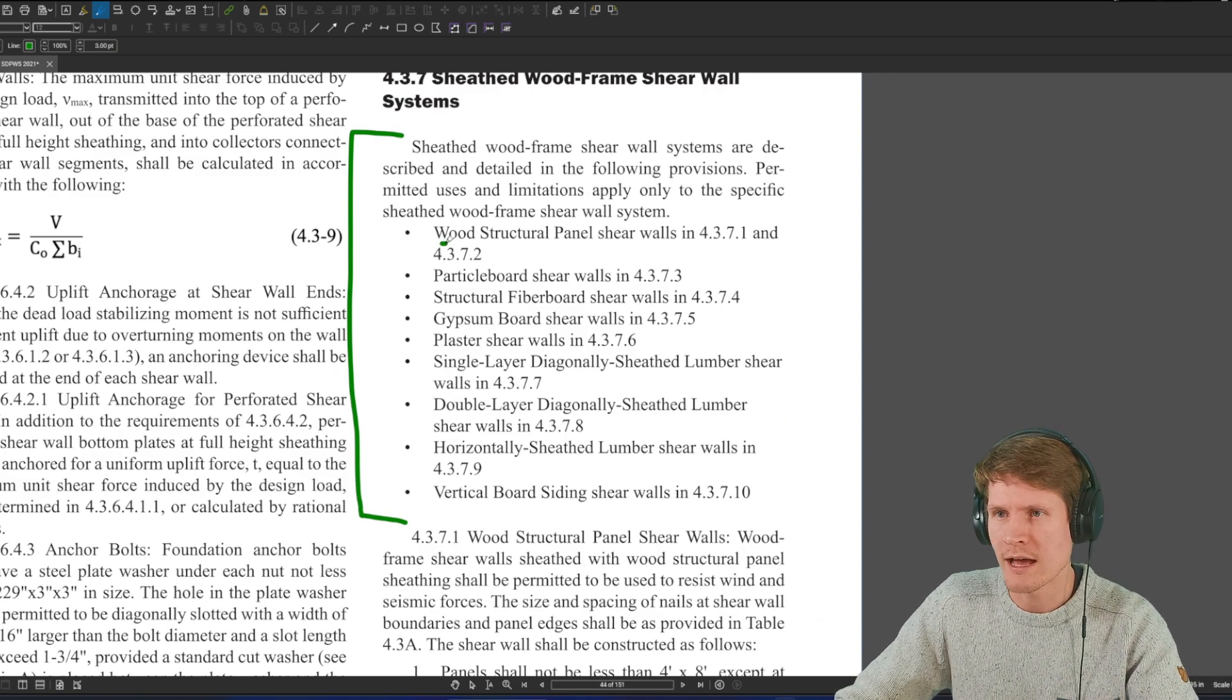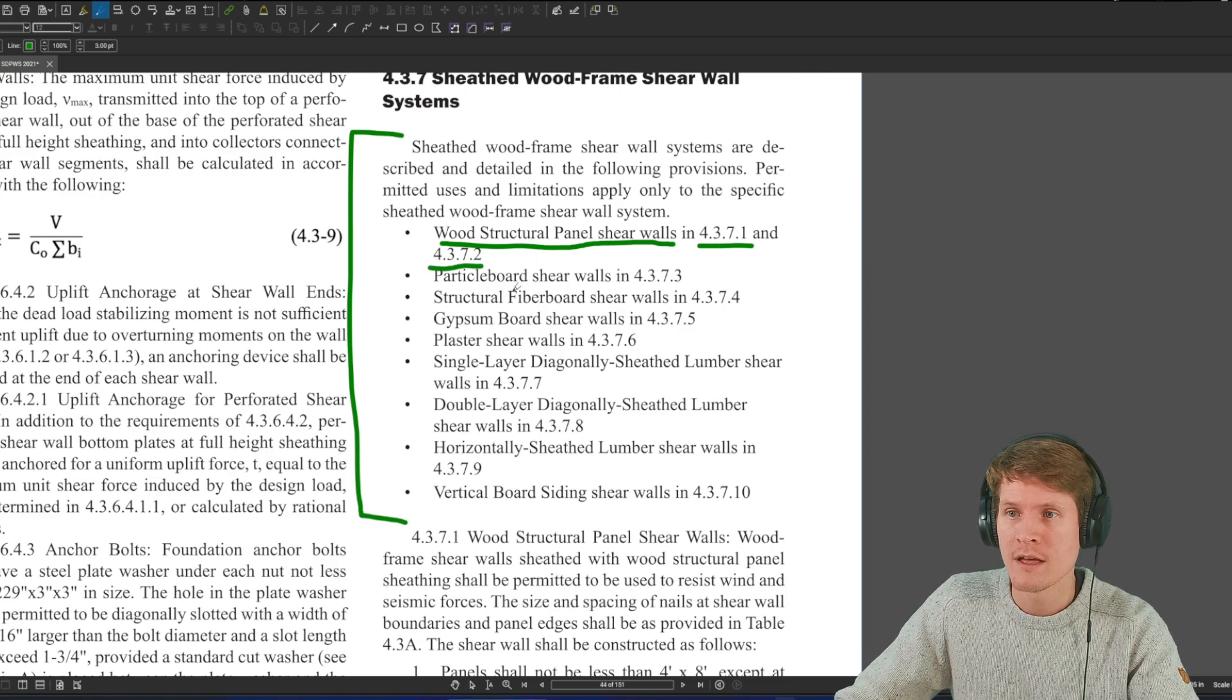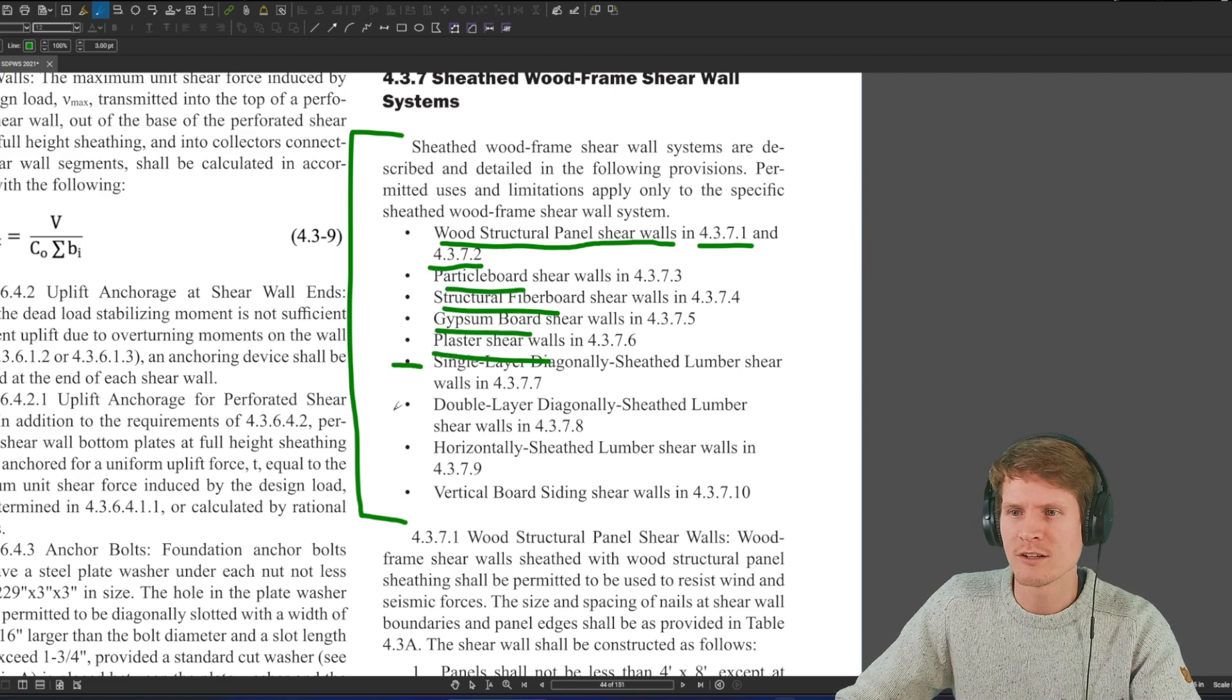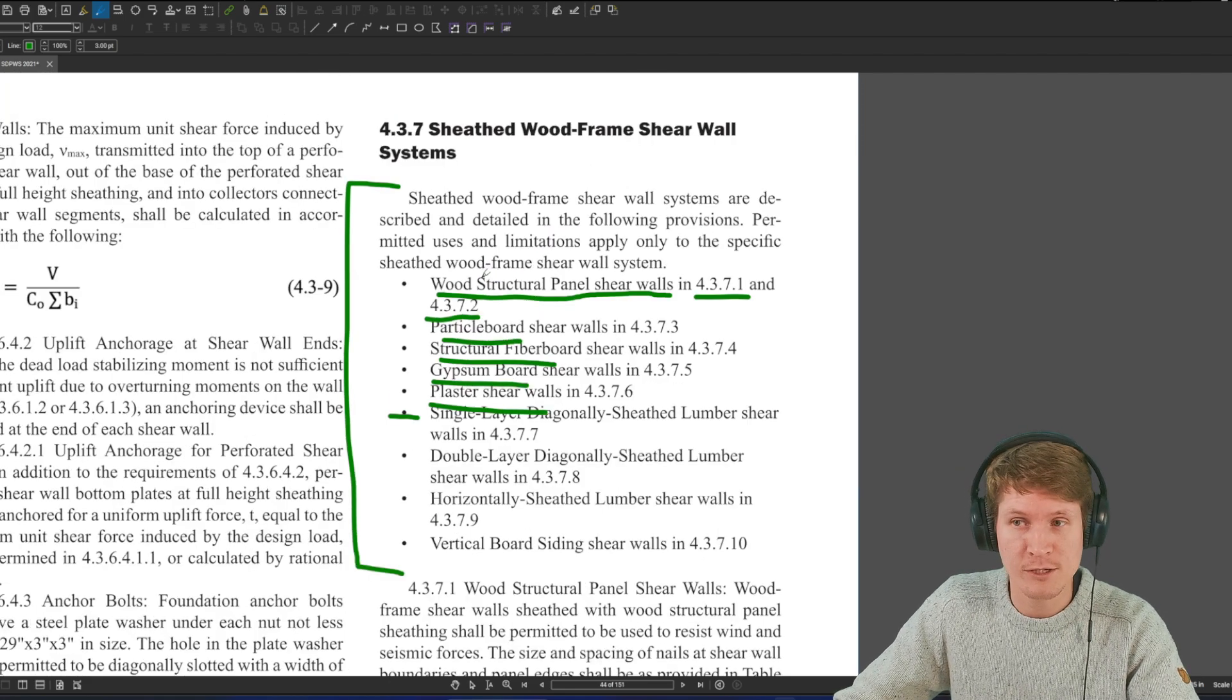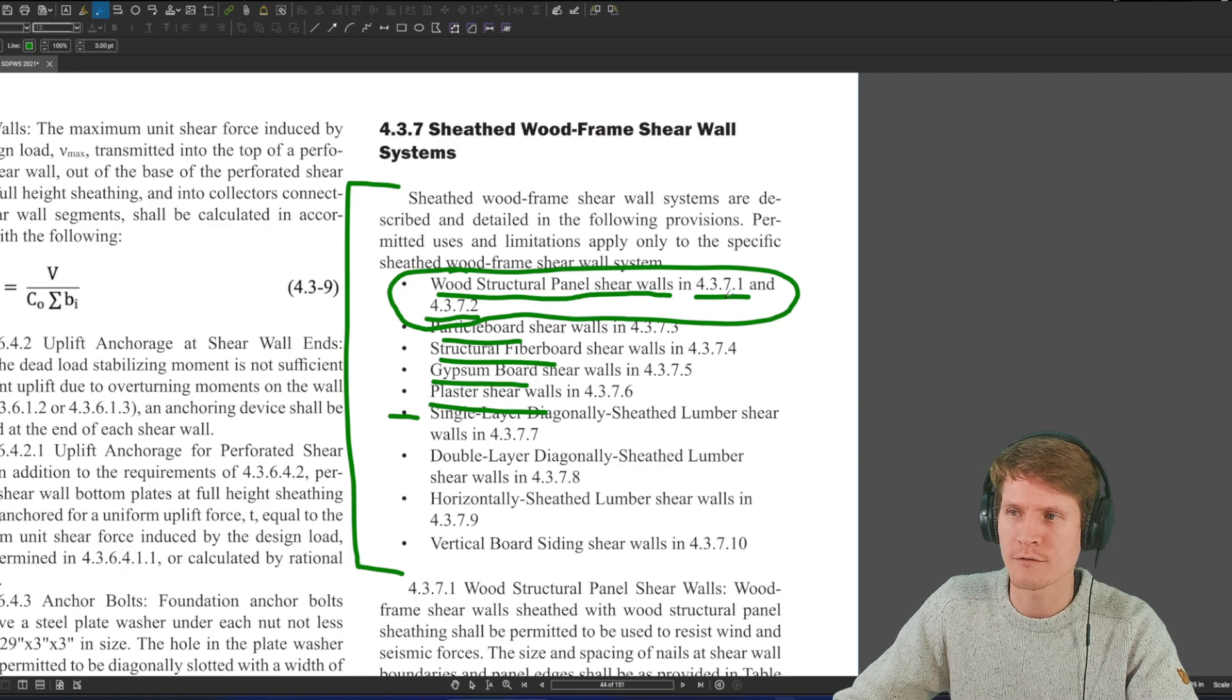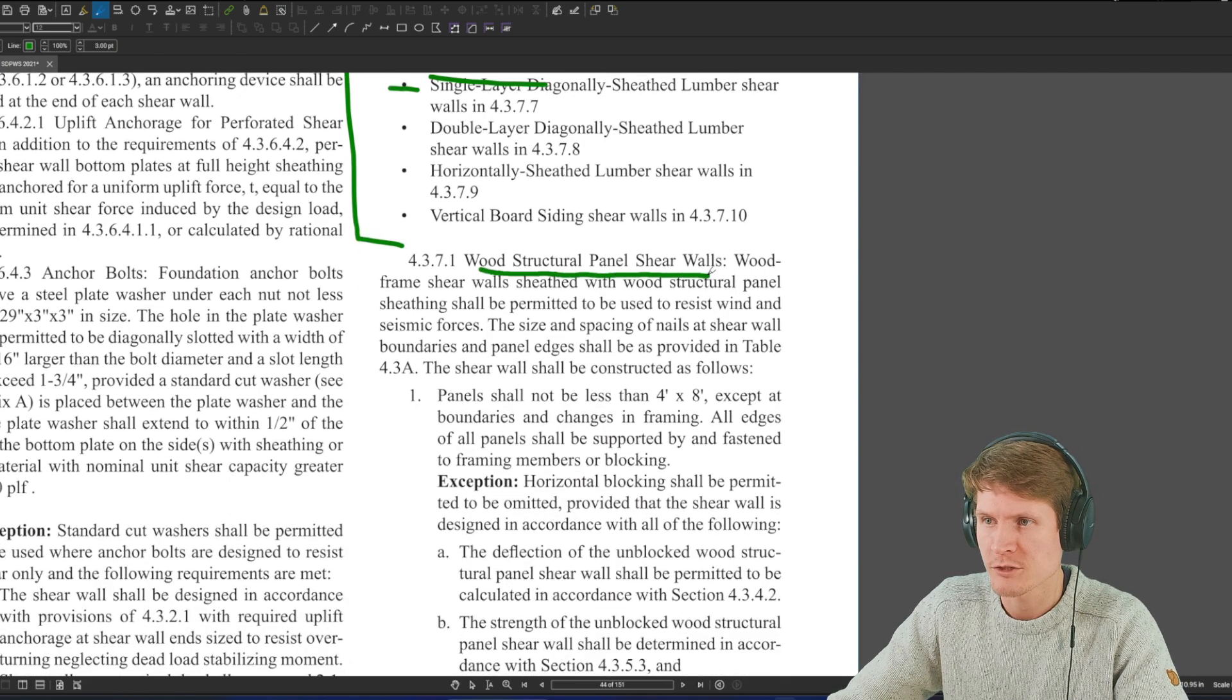If you don't construct it right, you don't get to just use those capacities. They tested those systems under specific criteria, and that criteria is listed here. We'll scroll down a bit and actually find ourselves in 4.3.7 sheathed wood frame shear wall systems. And you will see at the beginning here, they give you a kind of a table of contents towards this section.